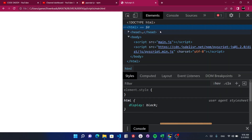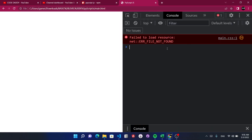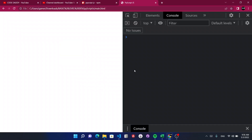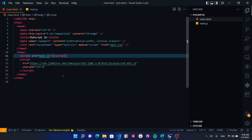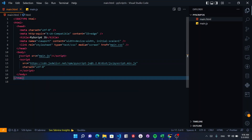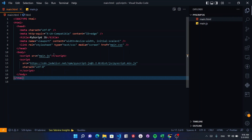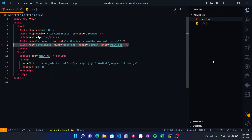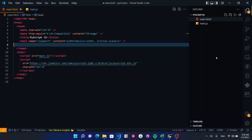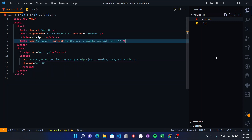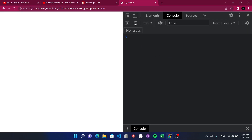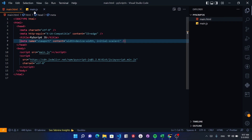I recommend you have the browser inspect tool open, because most of the output you will get there. Here we have main.js, but there was a main.css reference that isn't needed, so I'll remove that, hit save, and everything seems fine.